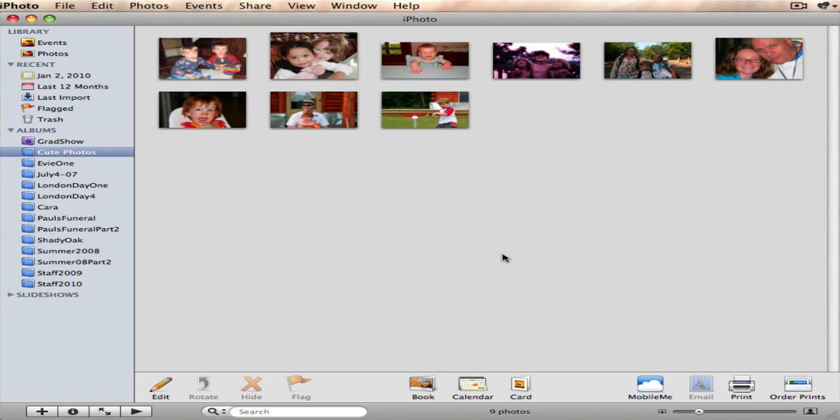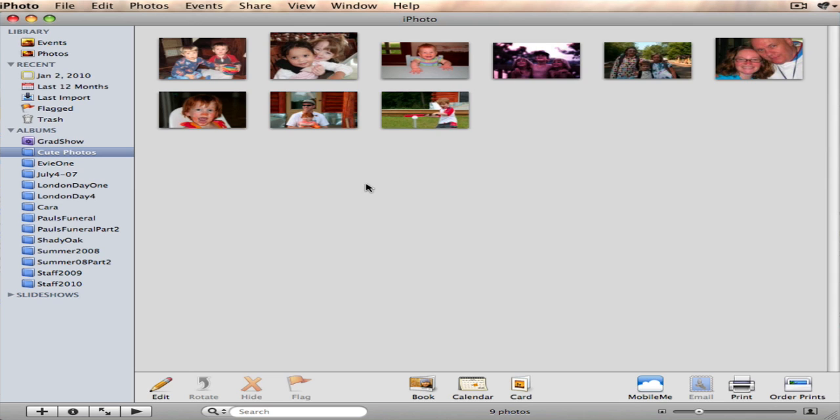This is a very quick video to show you how to export images out of iPhoto and prepare them for the web. Really what I'm attempting to do here is to reduce the size of the image to help the pages on the web load faster.